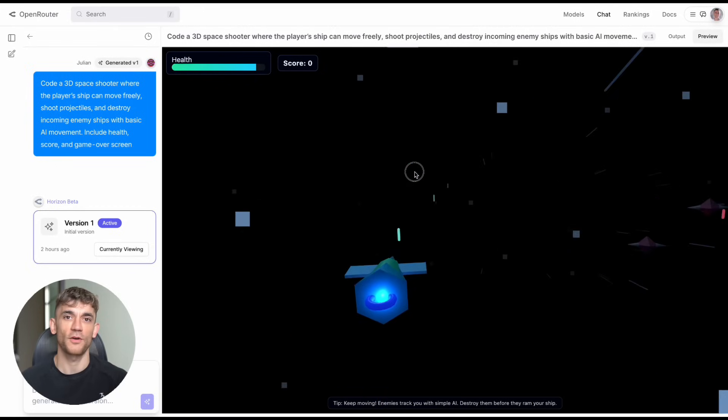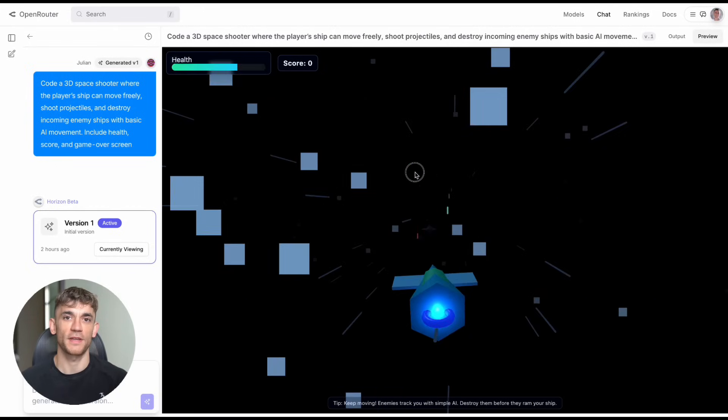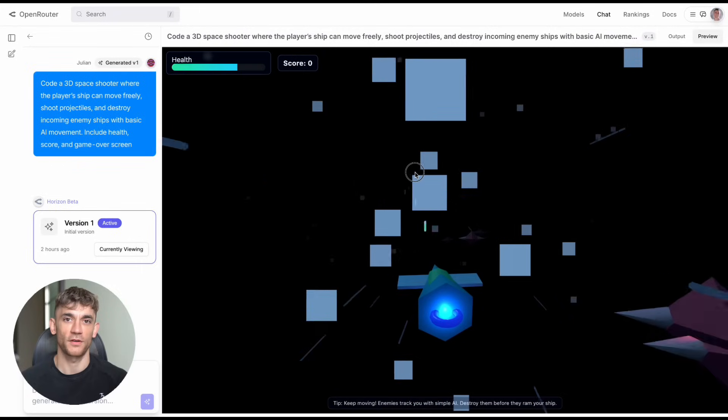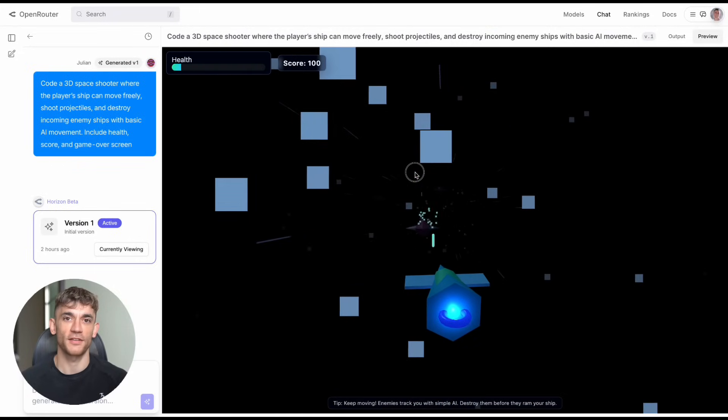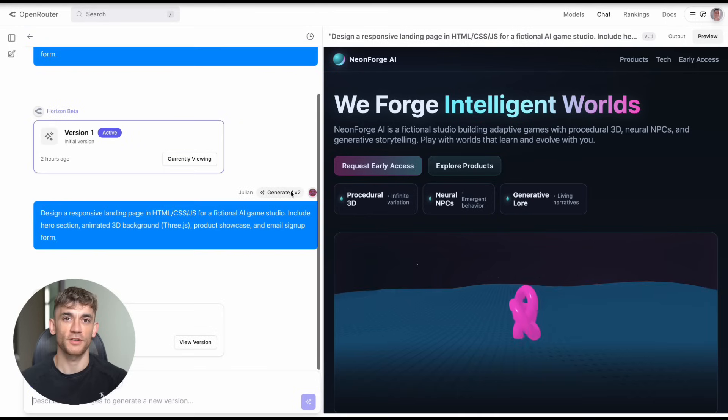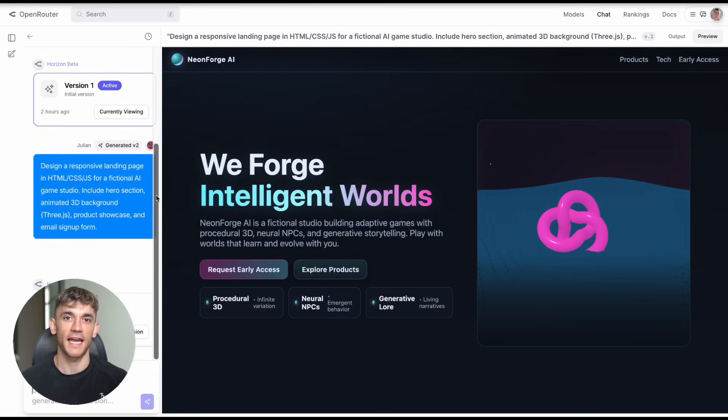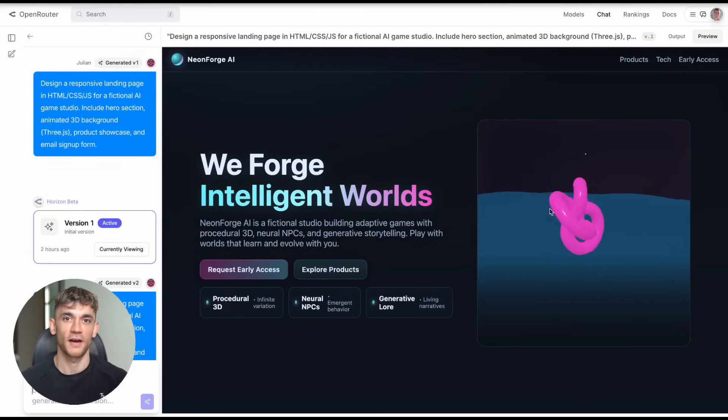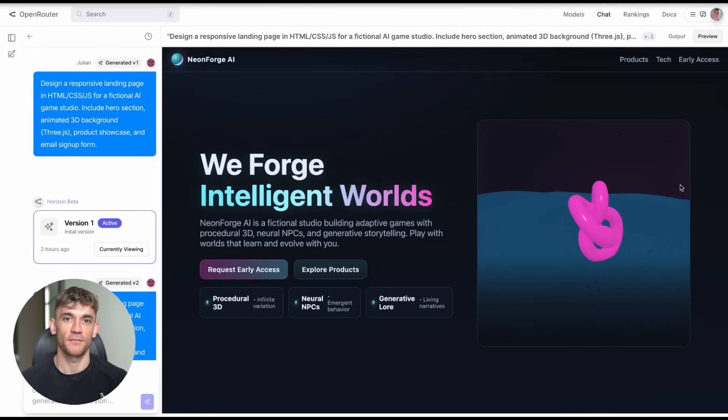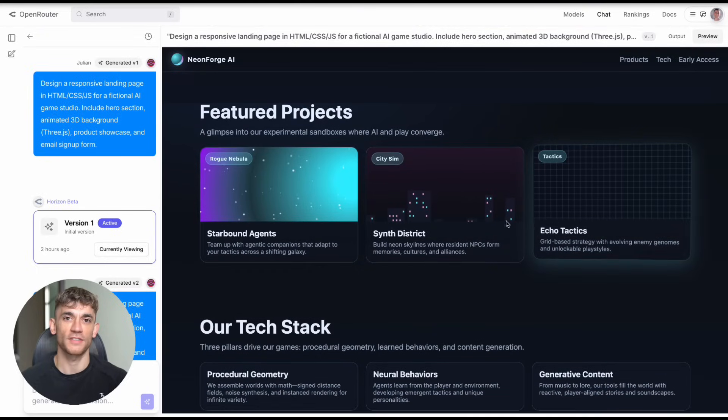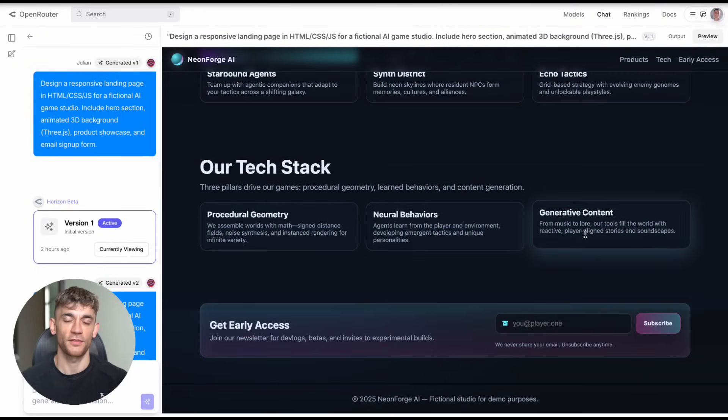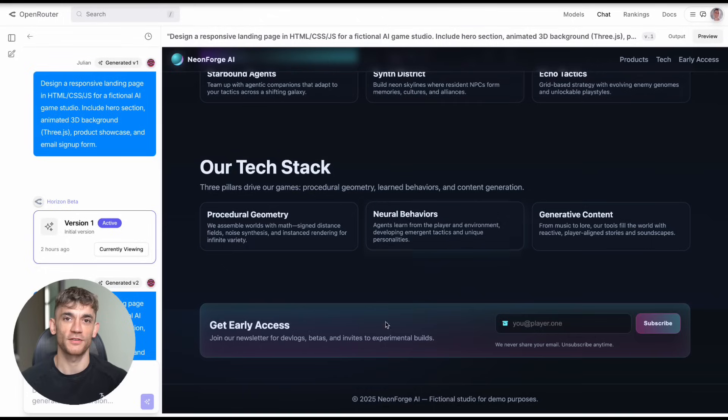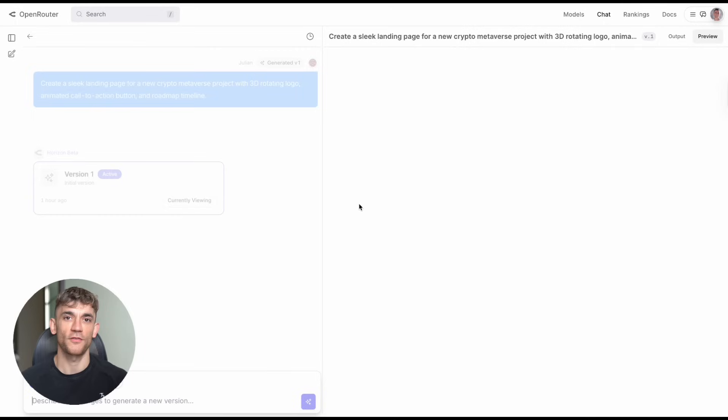Now here's where it gets really wild. I decided to test it on something completely different, not games but landing pages. Test four: build me a responsive landing page for an AI game studio with hero section, animated 3D background, product showcase, and email signup. The result? A fully interactive landing page that looked like it cost $10,000 to build. Professional animations, clean design. Everything worked perfectly.